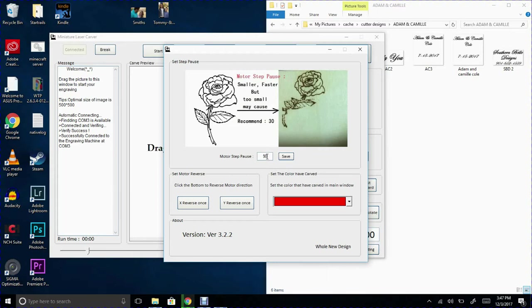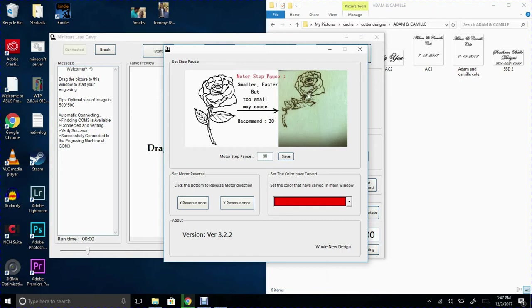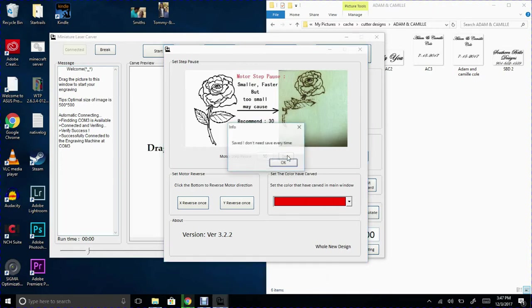But the default I think it starts off at 60. I would recommend going no lower than 60. I personally do 90 or 100, 120. And what that does is the slower you have it the less likely you are that the x-axis and the y-axis get off kilter. And that's why as you see here on this example they give this rose got all messed up. So once you finish setting your settings you save it. Save. Don't need save every time. Okay.